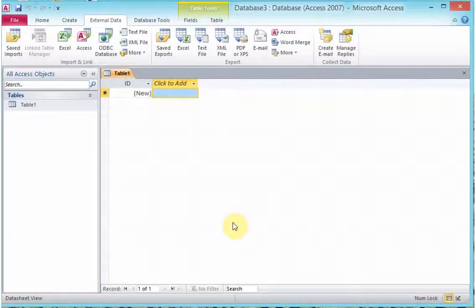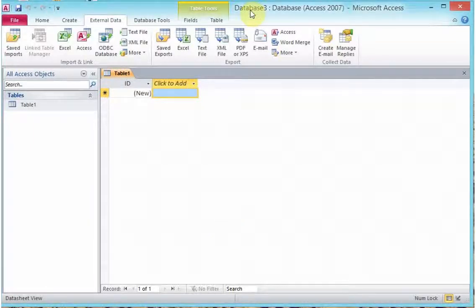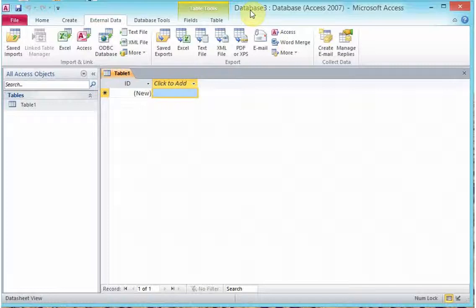When you open Microsoft Access, you will see at the top there is a bar that appears with the current database name. This is your title bar. It is located at the top of the application just to show you the name of the current file open.